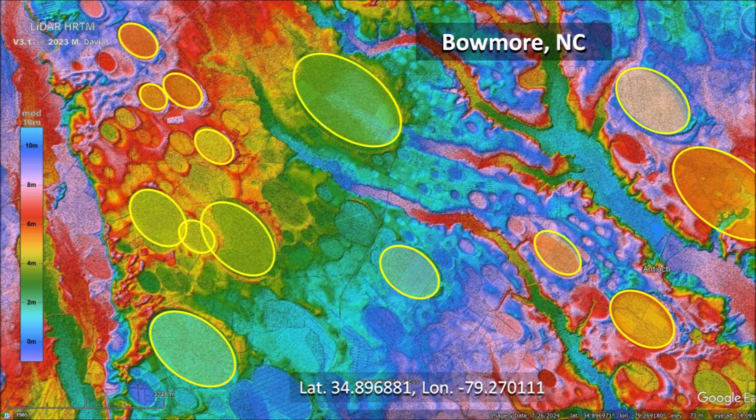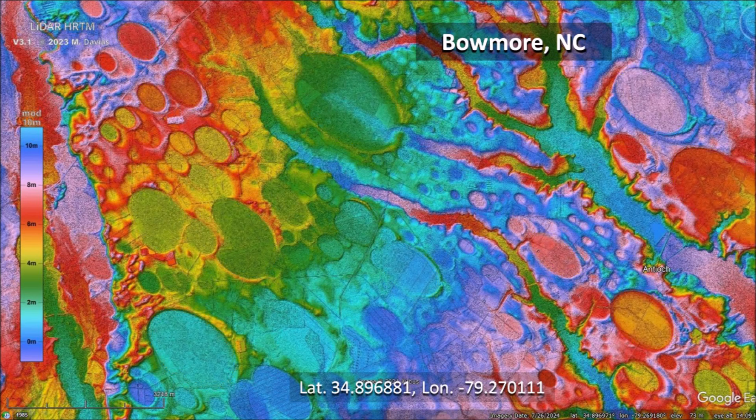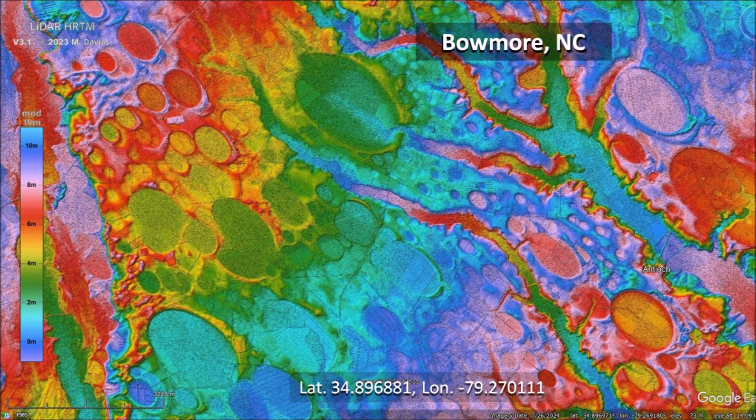There has always been an argument about whether the Carolina Bays are oval or elliptical. Professor Douglas Johnson, who wrote a book about the origin of the Carolina Bays, consistently characterized the bays as oval. This was in 1942, before LiDAR was able to provide detailed images of the terrain. LiDAR gives us a completely new perspective about the Carolina Bays.